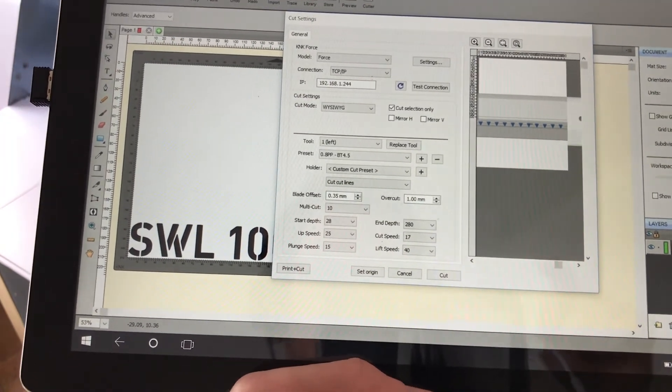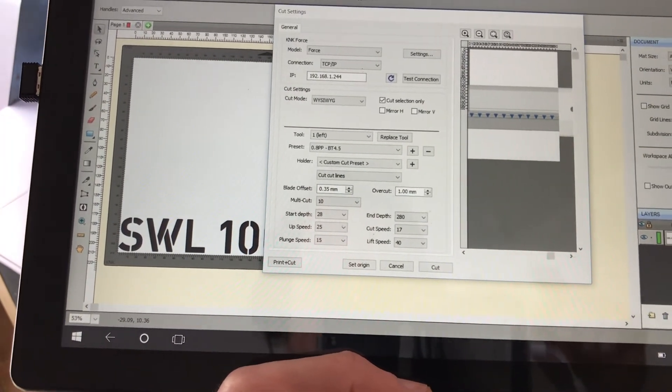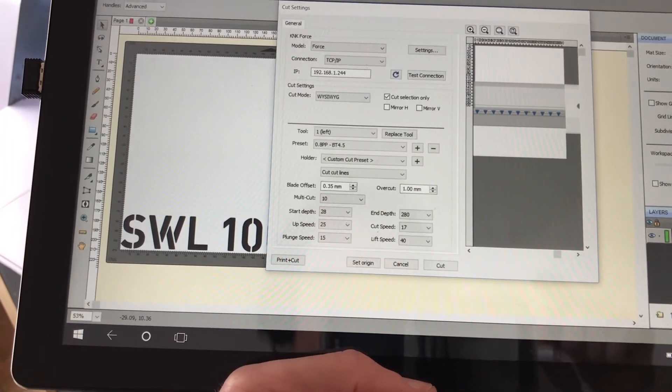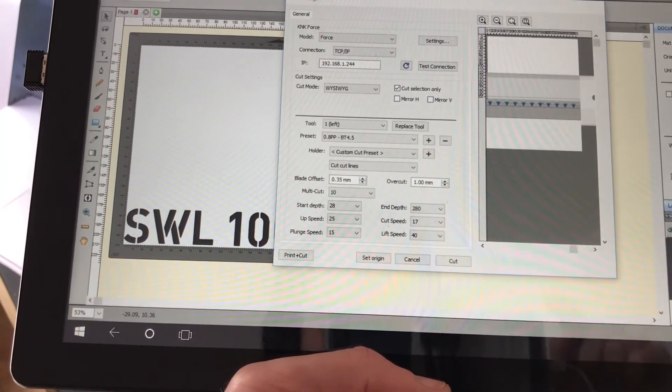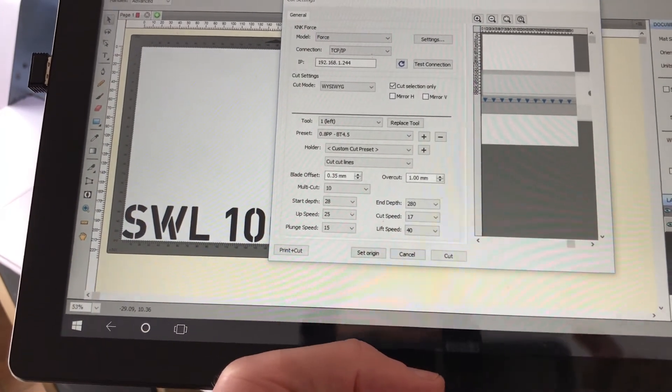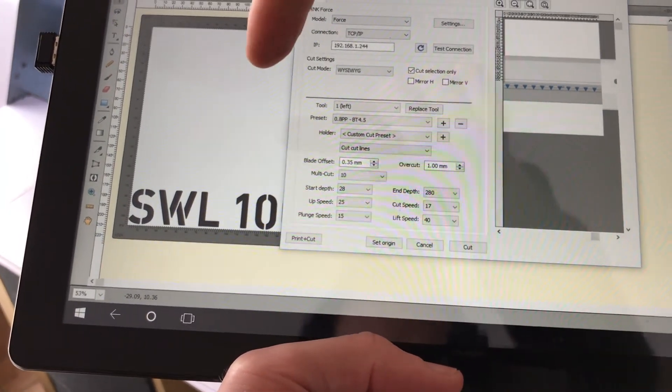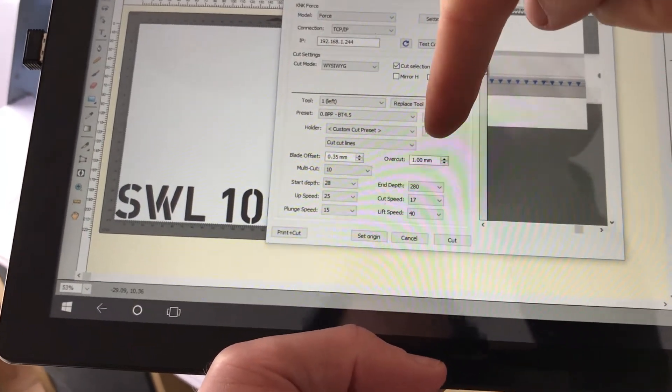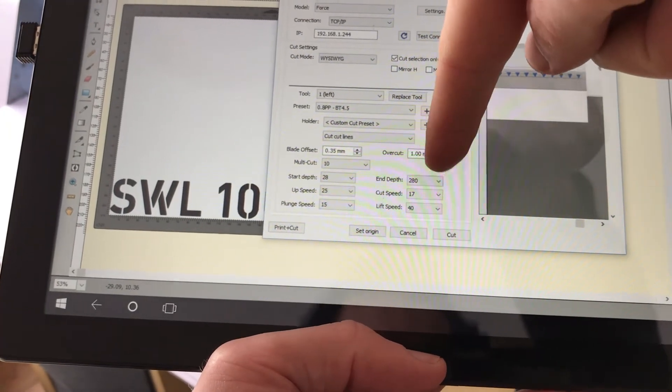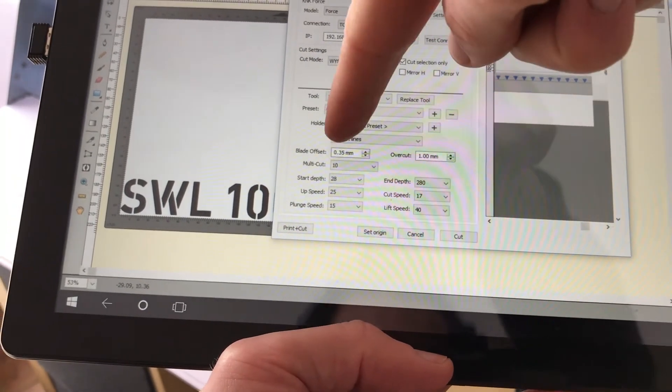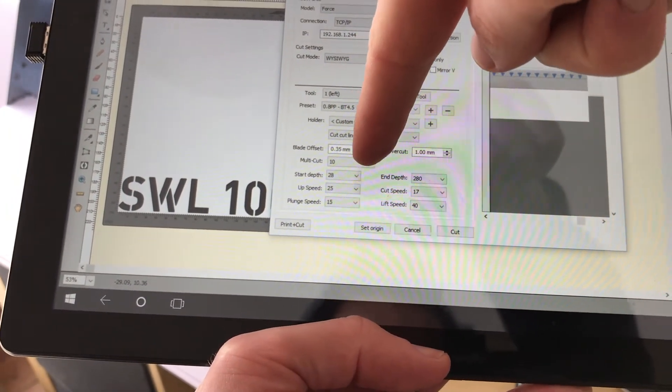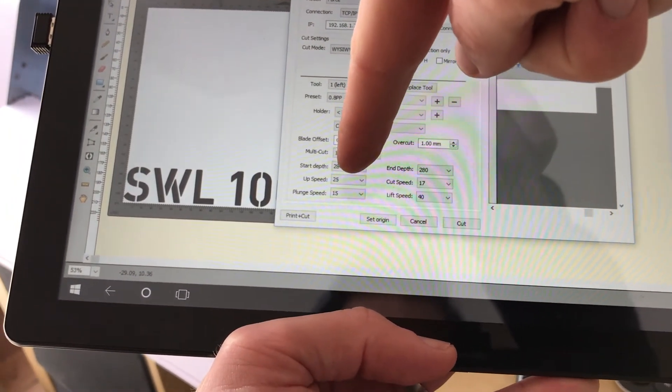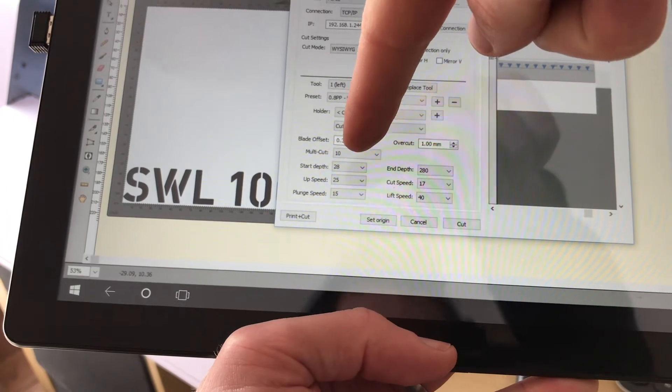But main settings are blade offset, I'm using a blue blade. I'm cutting through 10 times, which is outrageous, and just going from 28 to 280. Generally the end depth, you divide it by the number of cuts in order to get the start depth.